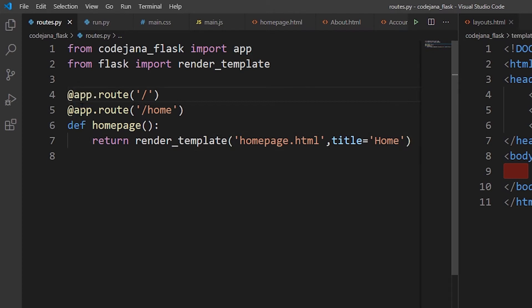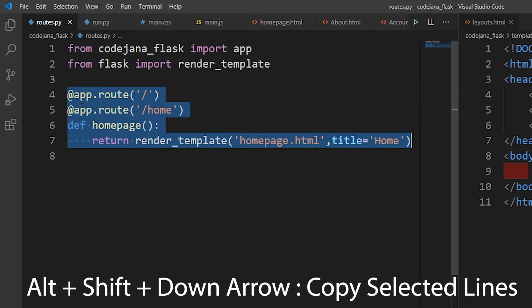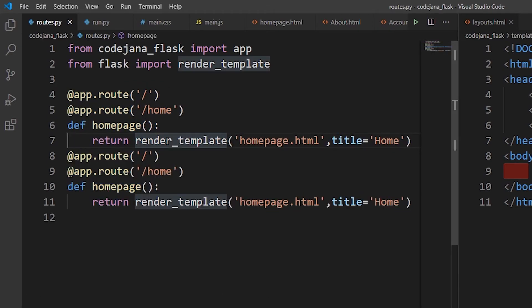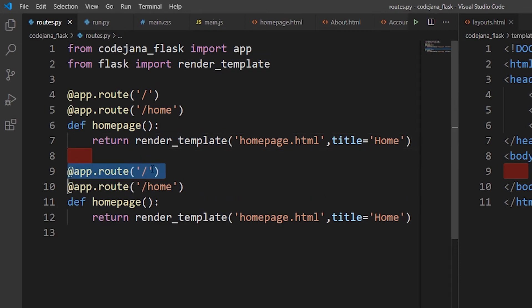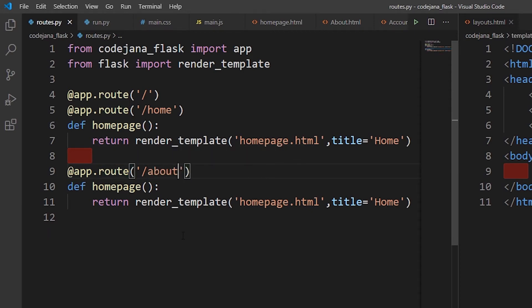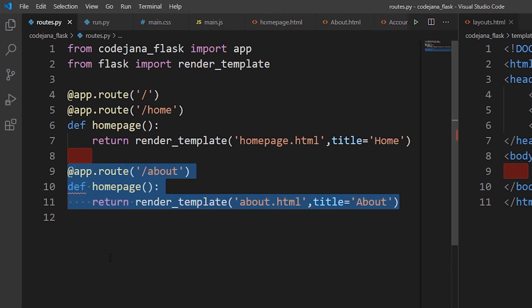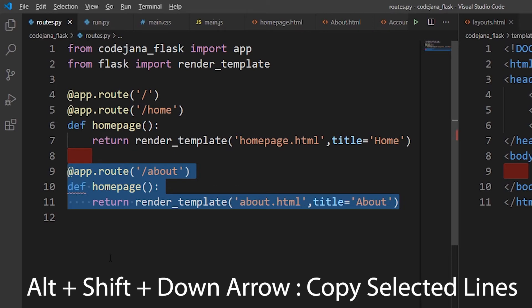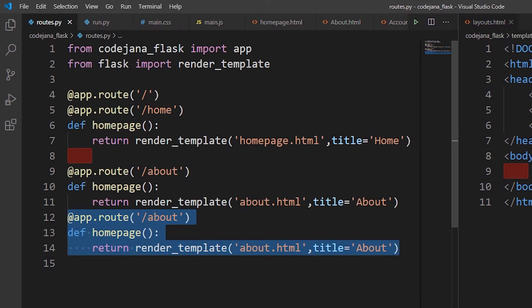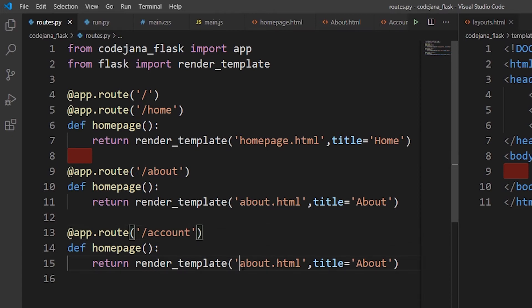Let's add our about and account routes as well. Select all the lines and hold Alt+Shift and press the down arrow to copy them — it saves a lot of time. For the about route, use the about template and set the title to 'About'. Similarly, do the same for the account route — use account.html and set the title to 'Account'.